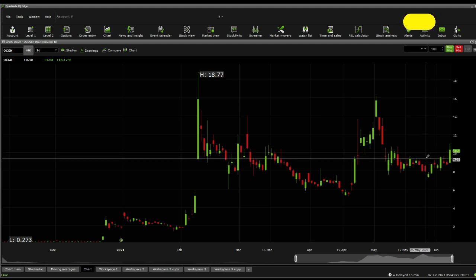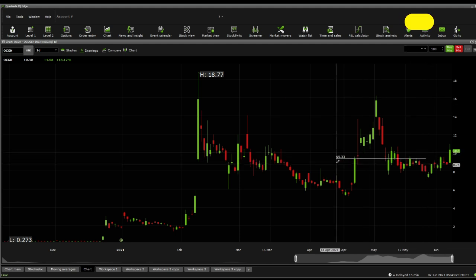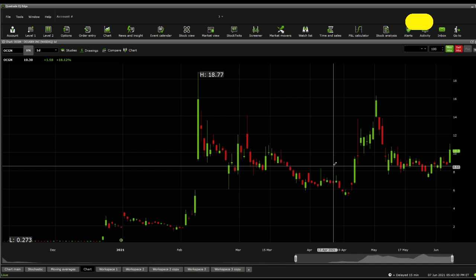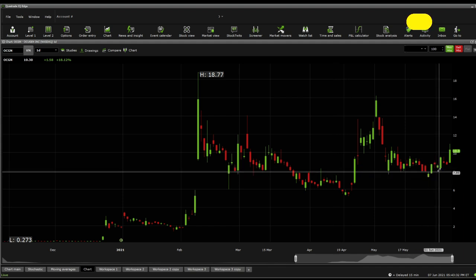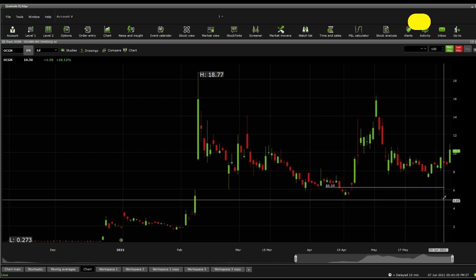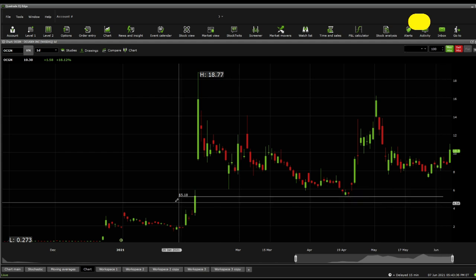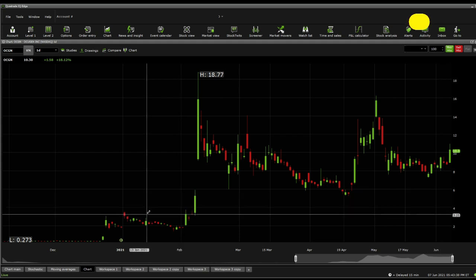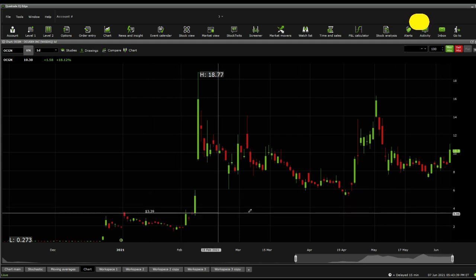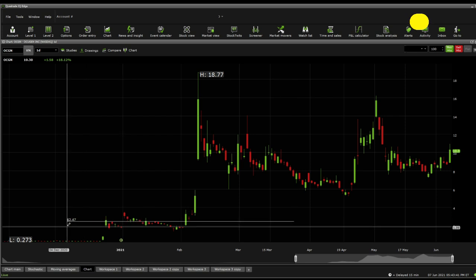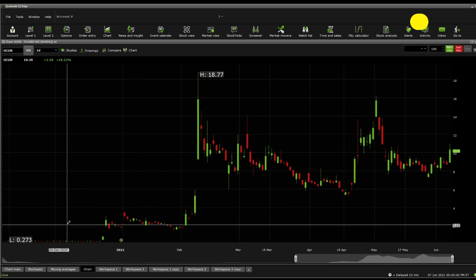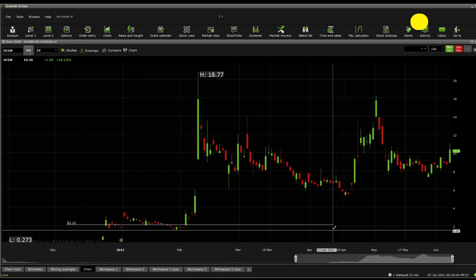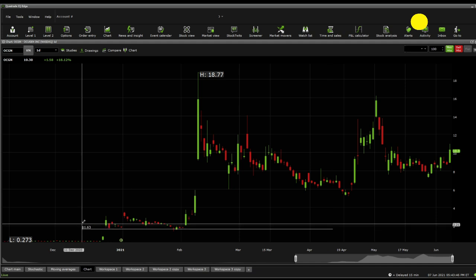The current significant supports are 9.33, 8.53, going down to 7.89, 6.19, going down to 5.18 and then down to 3.39 and then 2.47 and then 2.12 following that 1.63.